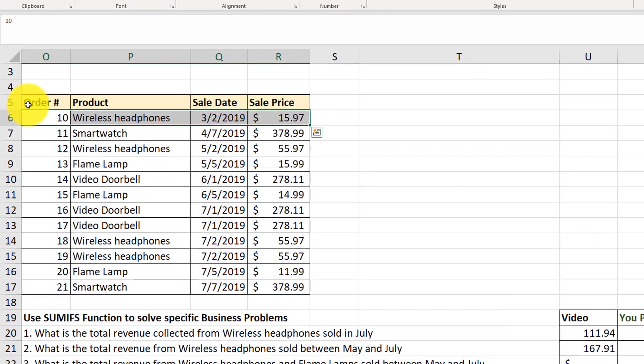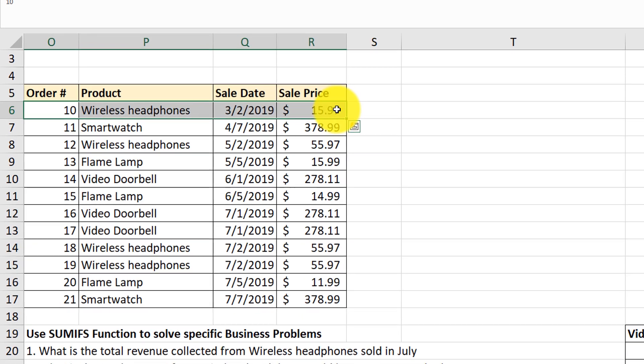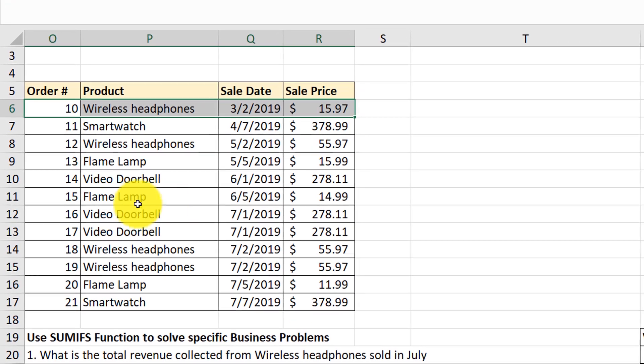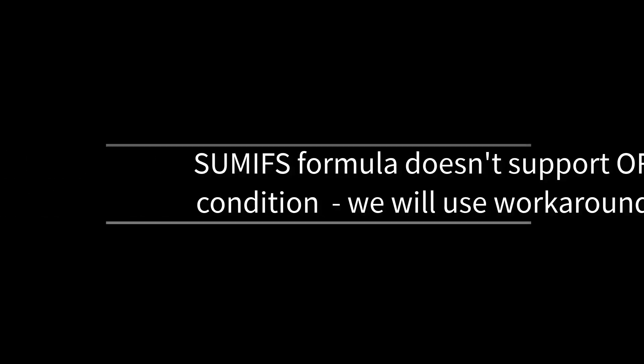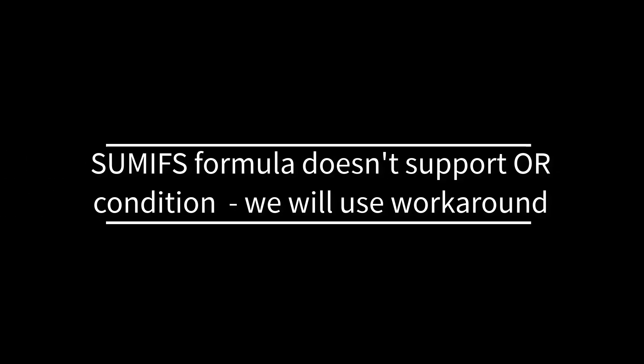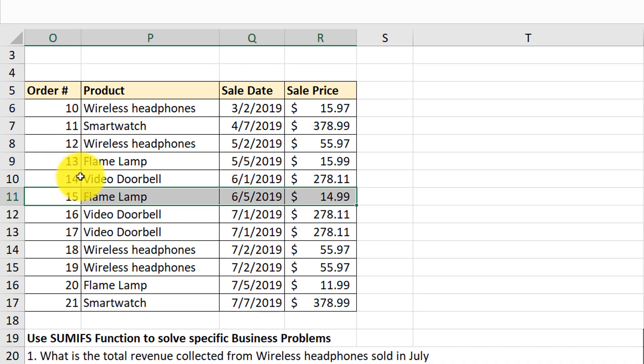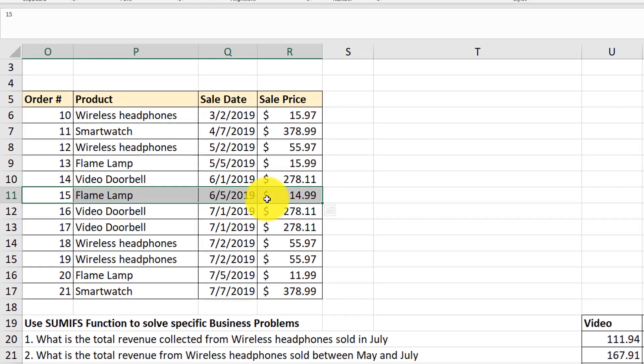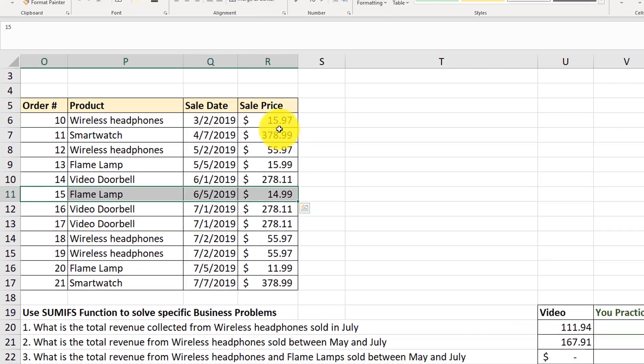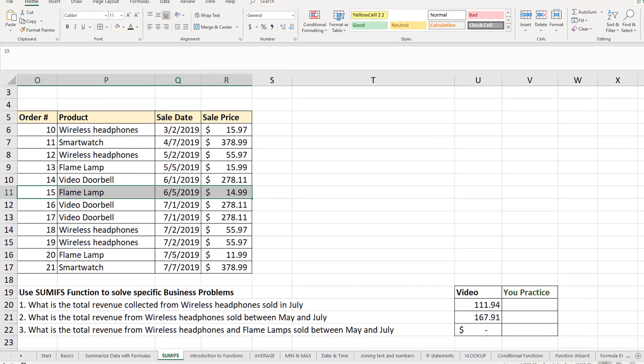There is order for wireless headphones sale and there is an order for flame lamp. We would have to use OR condition which would state give me wireless headphones sale or give me the order for the flame lamp sale and then sum up the prices. So what's the solution here?